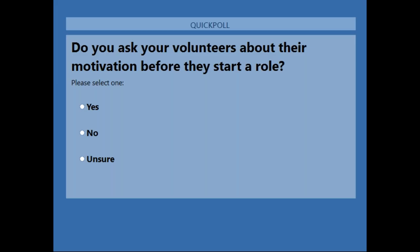We're running a poll: do you ask your volunteers about their motivation before they start a role? The crucial thing is 'before.' Research conducted by Clary and Snyder found volunteer motivation was a key factor in recruitment, their satisfaction with the volunteer experience, and sustained volunteer service — consistent with LEAP's philosophy and practice in harnessing volunteer motivation throughout the volunteer life cycle.